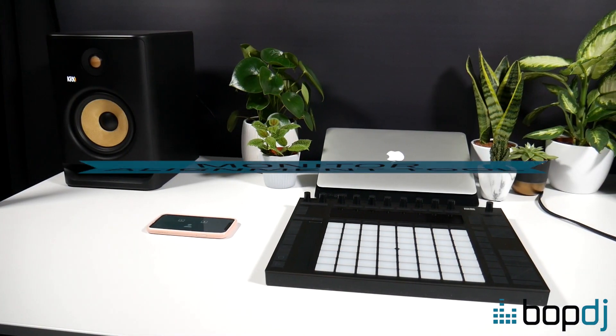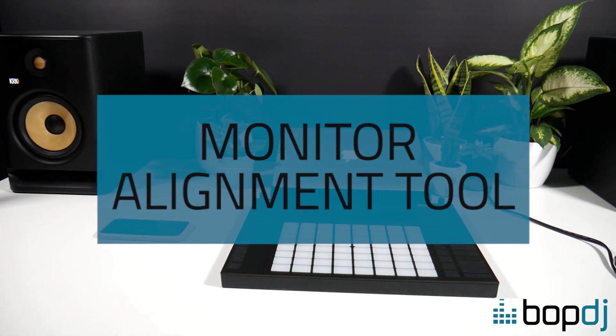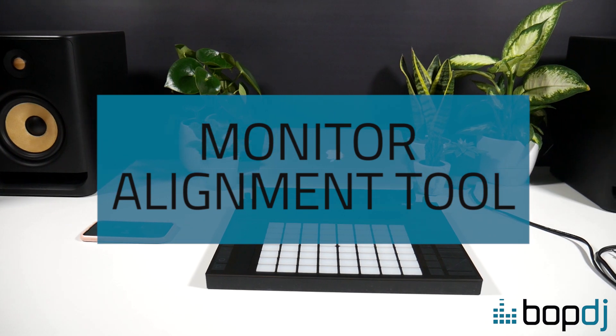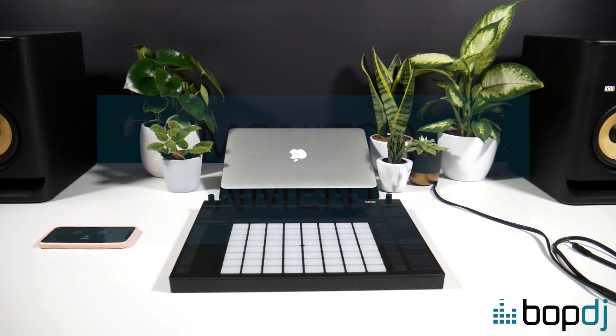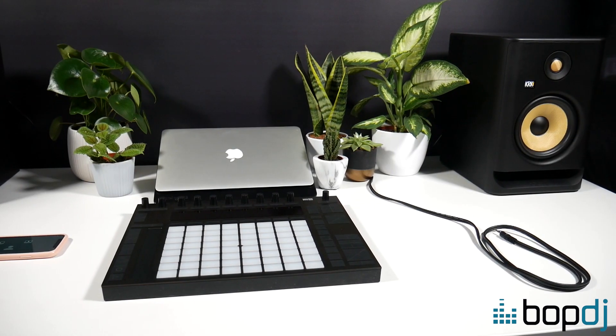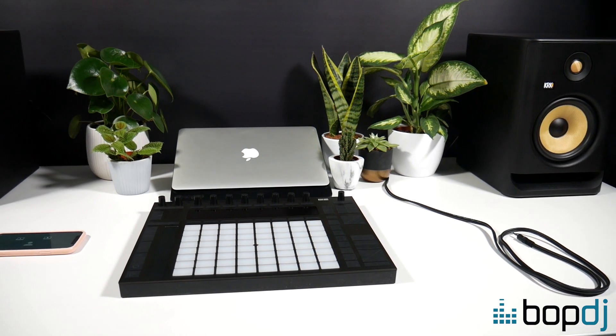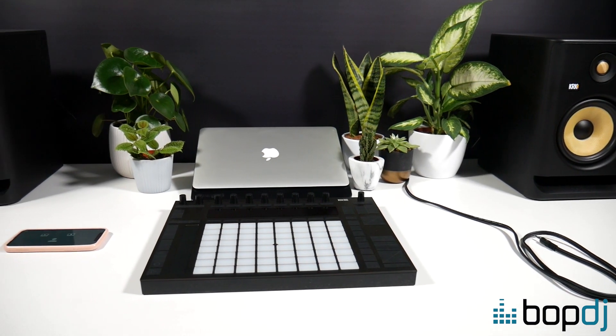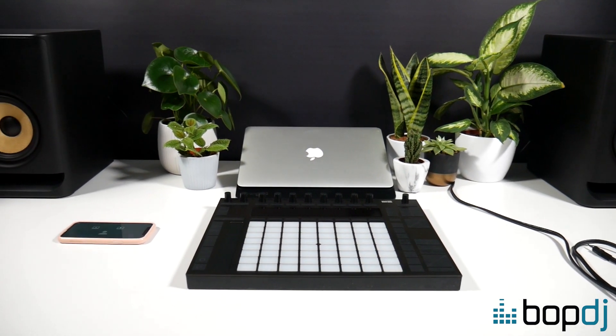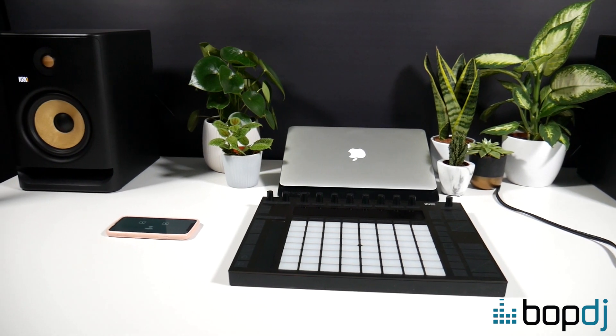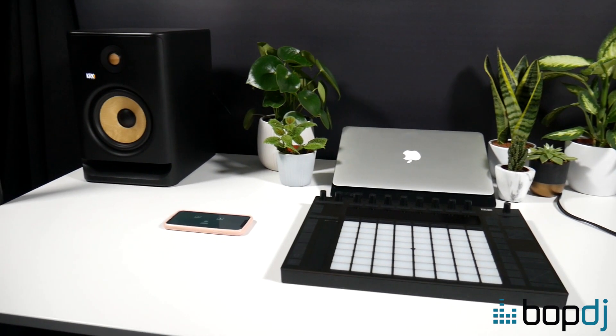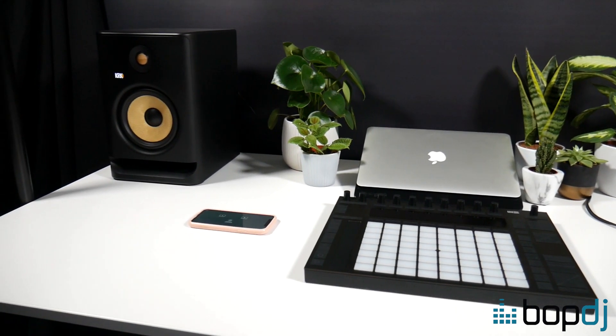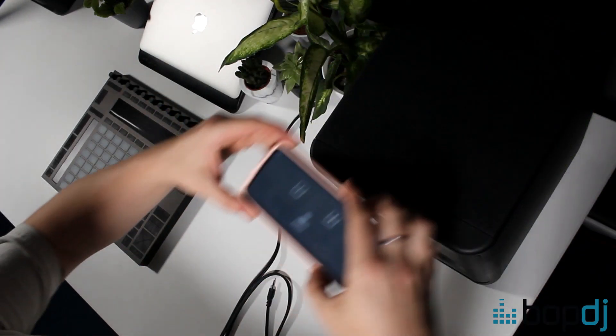The first tool we're going to take a look at is the monitor alignment tool. This will help you get the correct angle and listening position for your monitors. Start by placing your monitors one to one and a half meters apart, dependent on what your studio space allows for. Height-wise the tweeter should align with your ears. Position the monitors so they are facing straight out and that they're parallel as seen here.